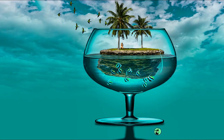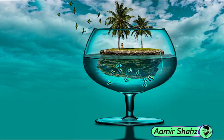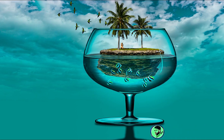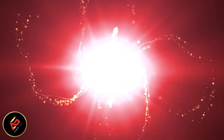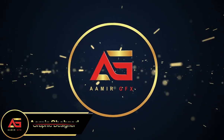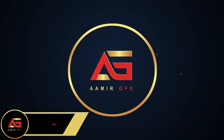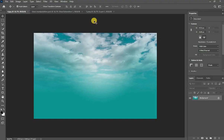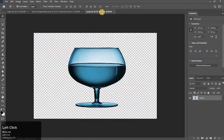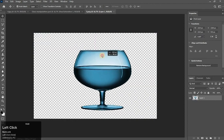Assalamu alaikum, bismillahirrahmanirrahim. Hello guys, how are you today? Let's create an amazing manipulation photo — see this, let's get started. This is a sky view and our background. I have another picture here — this is a PNG picture.